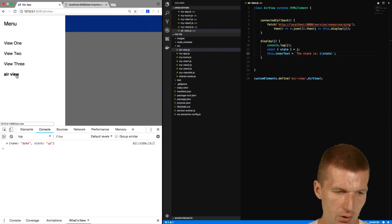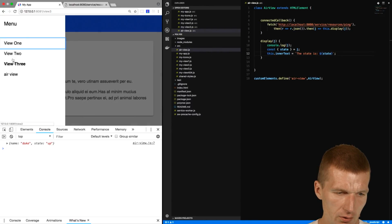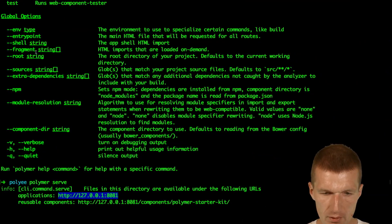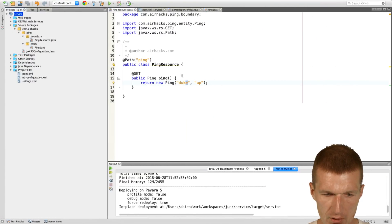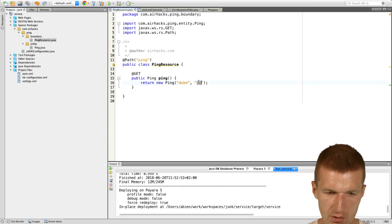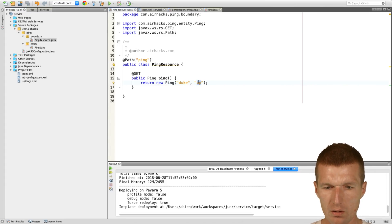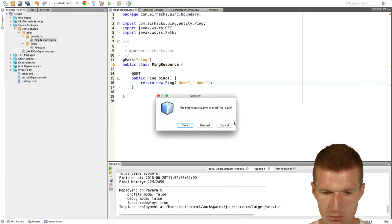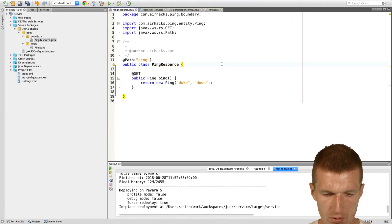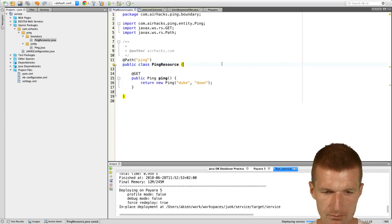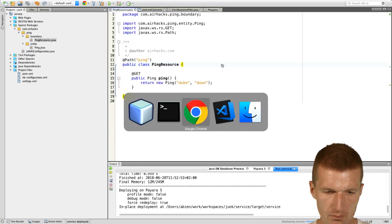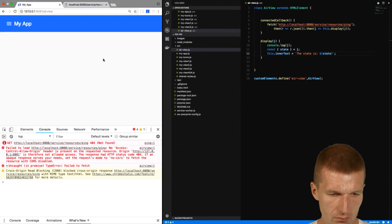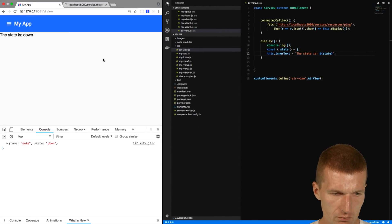View, and then switch to airview, state is up. Let's see if we see down. Then the state is down.